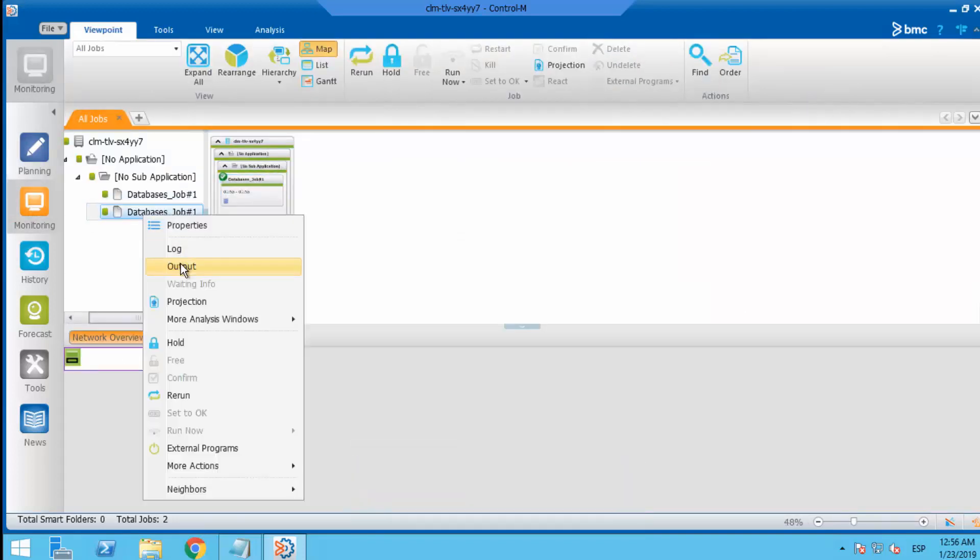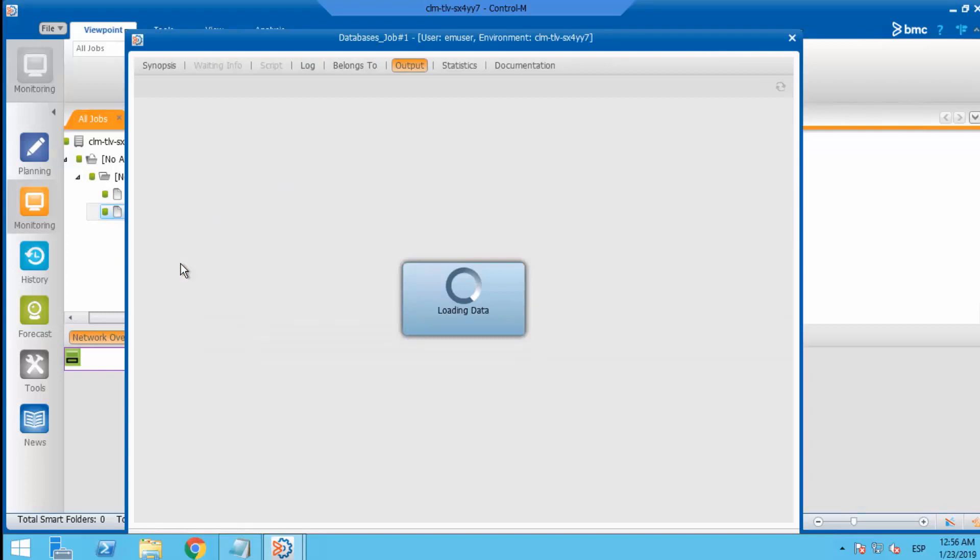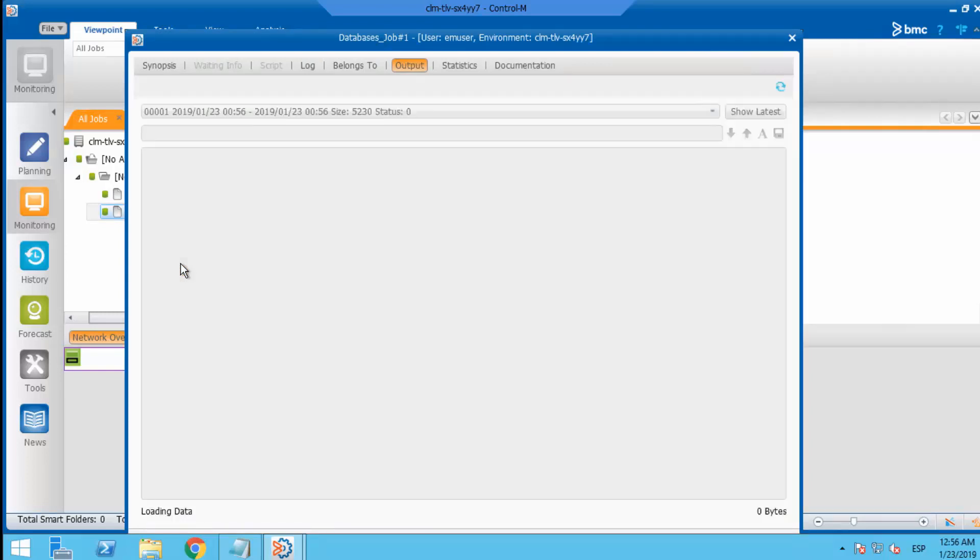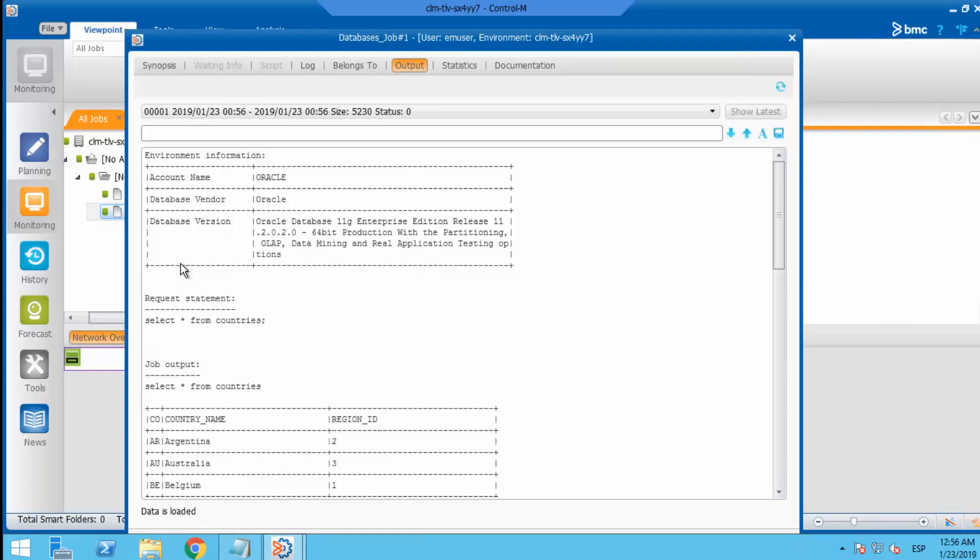After the job is ordered, show the new output that should contain the previous data and also the SQL output.